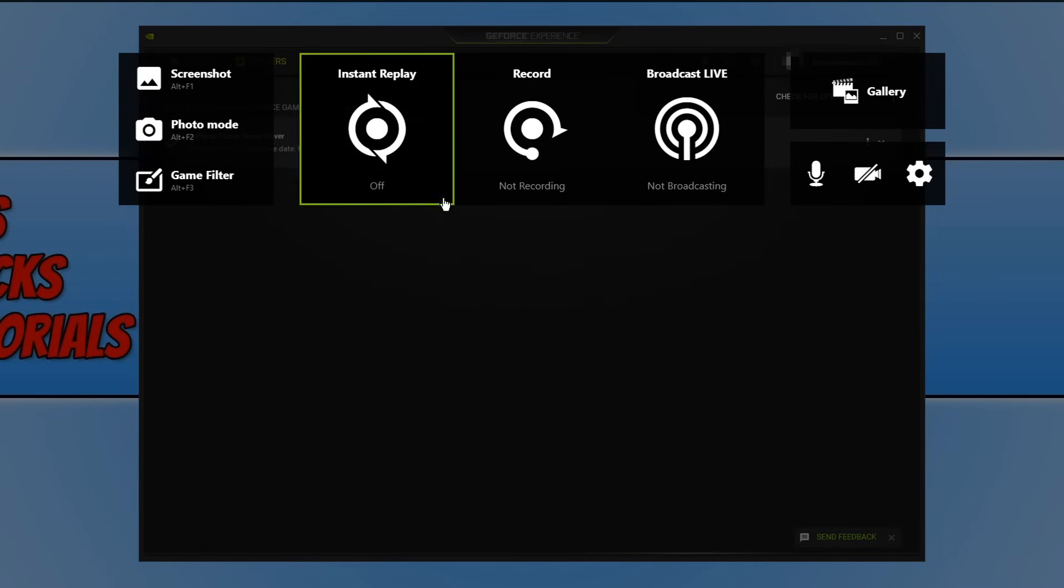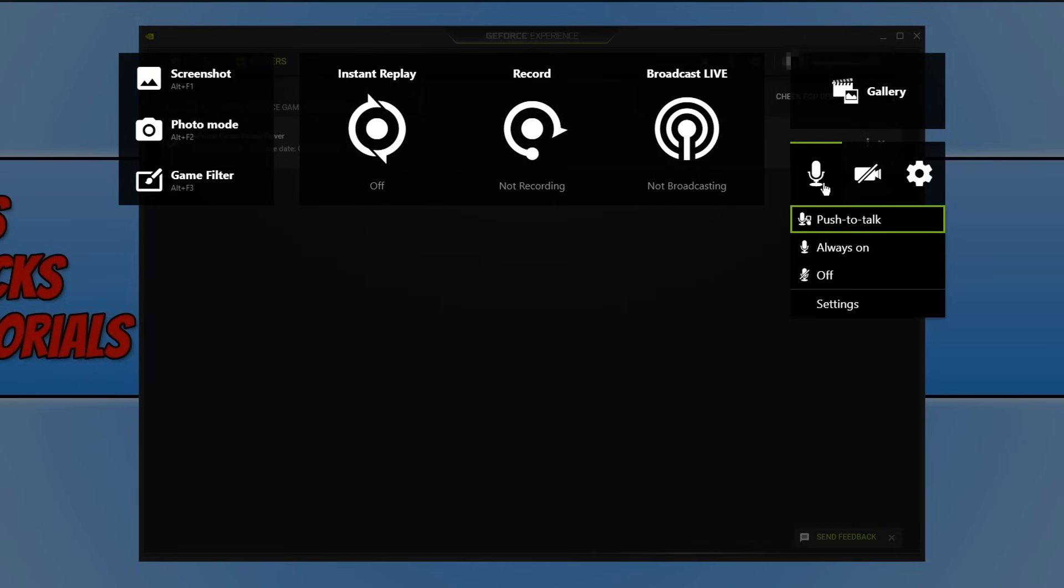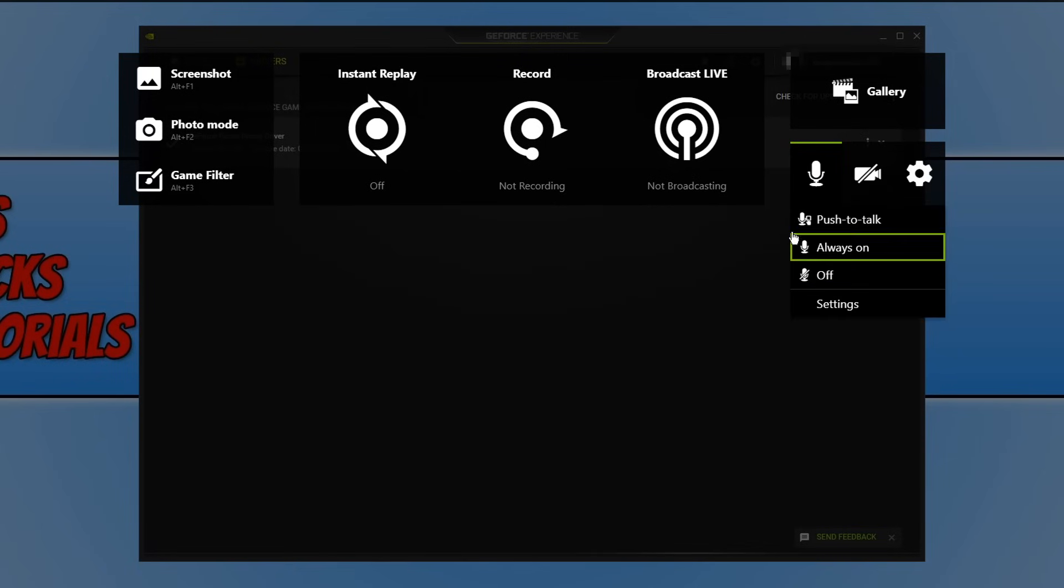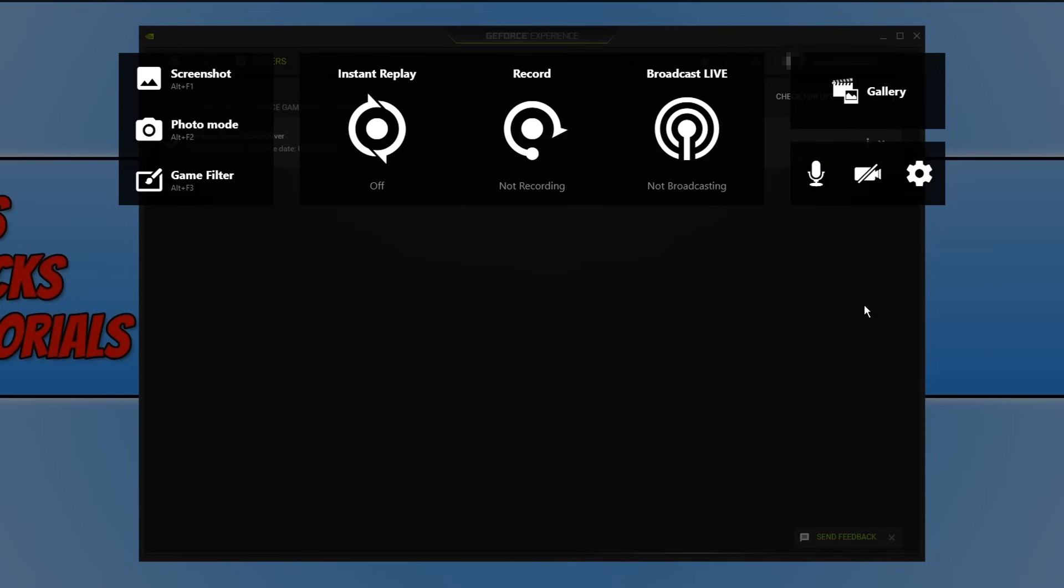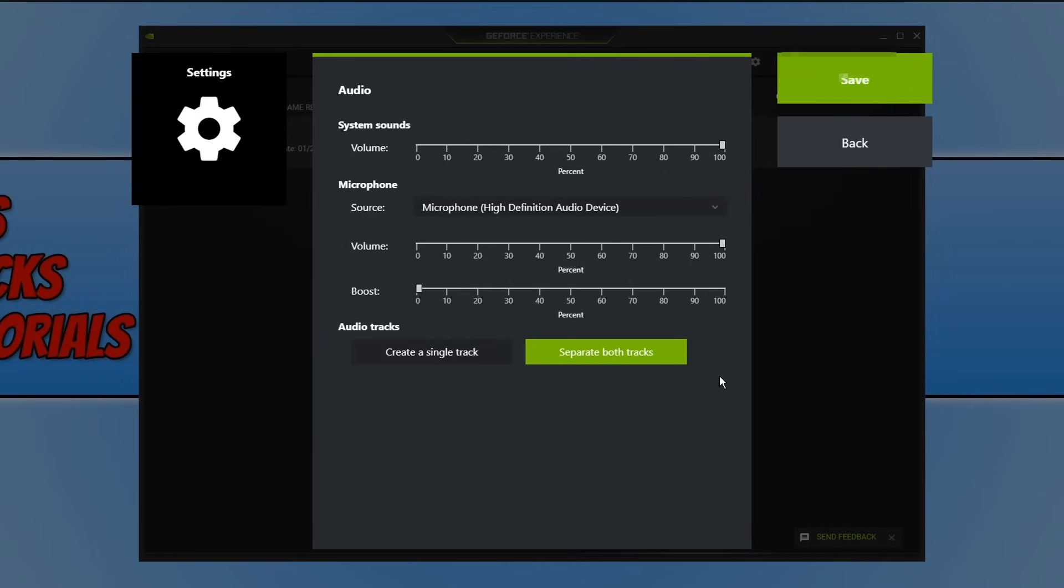If we now look on the right hand side here, you can mute your microphone if you want or you can change it to push to talk. It depends if you want your voice to be in your video recordings. Another cool thing when it comes to the audio, if you click on settings you can actually change it from a single track to separate both tracks, so you can record your microphone on a different track to your game sounds.